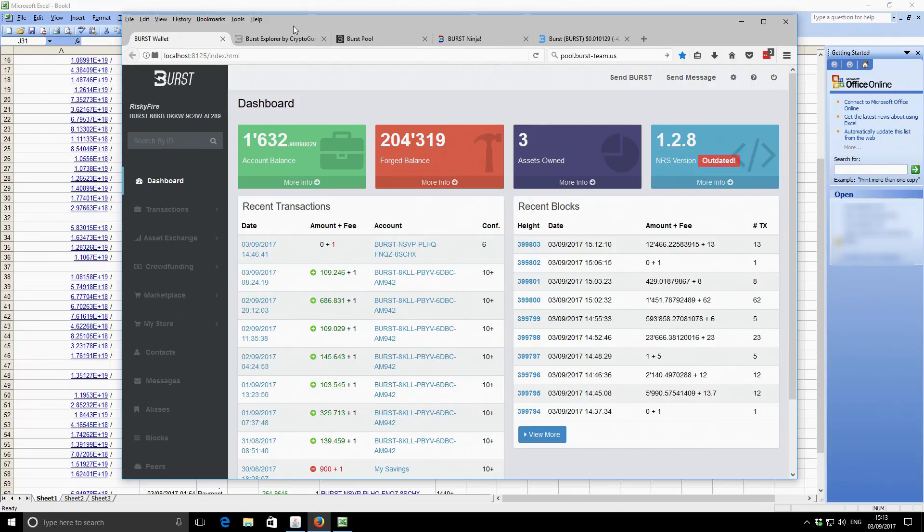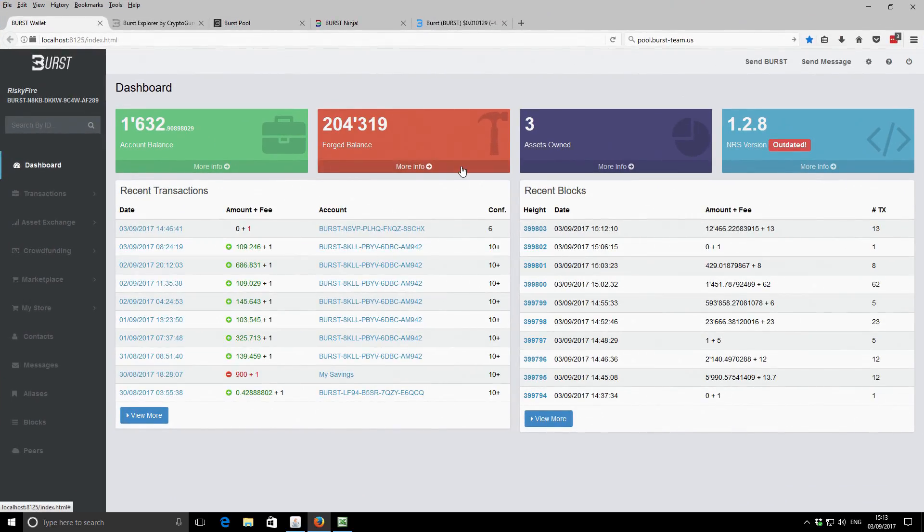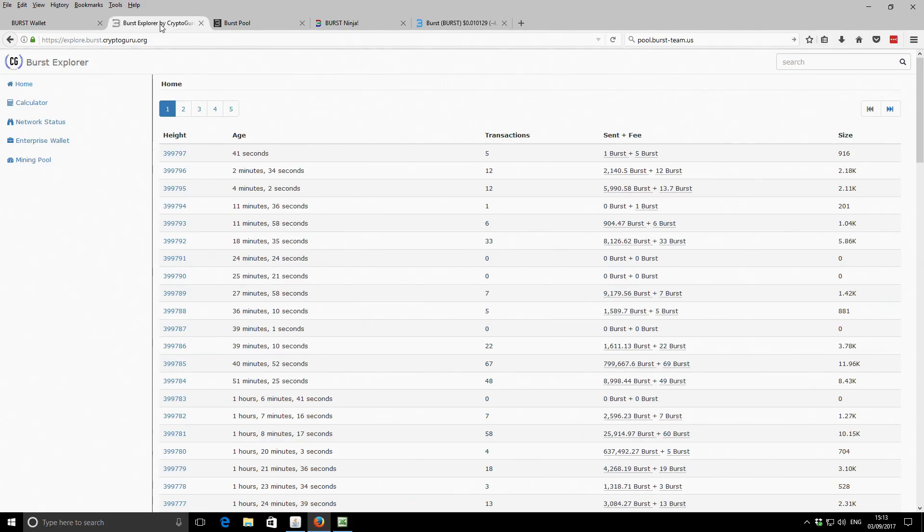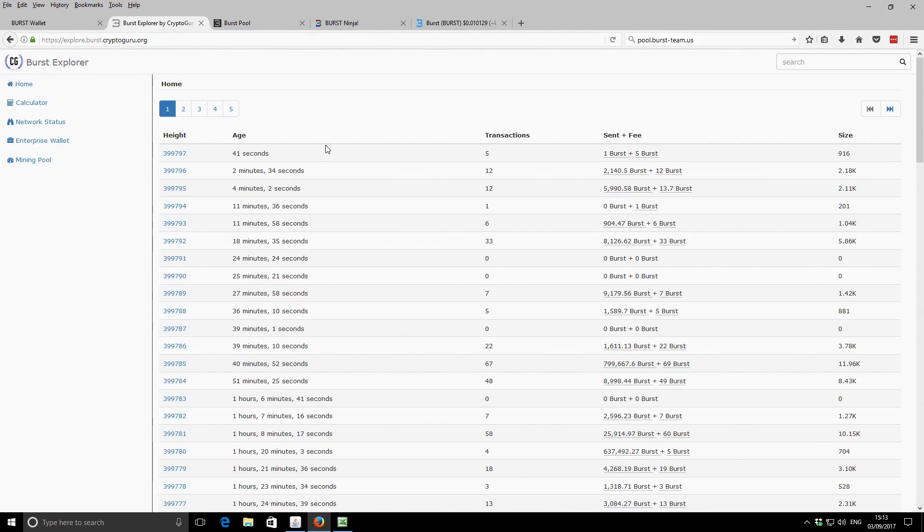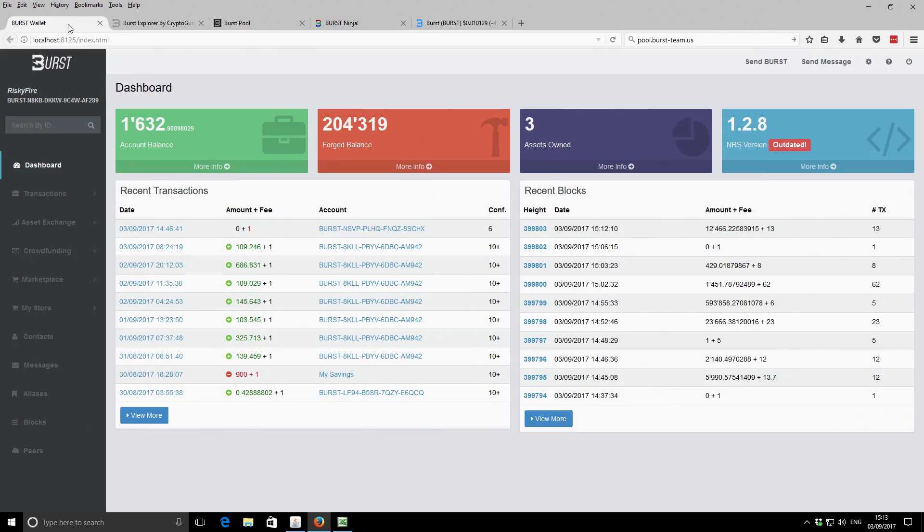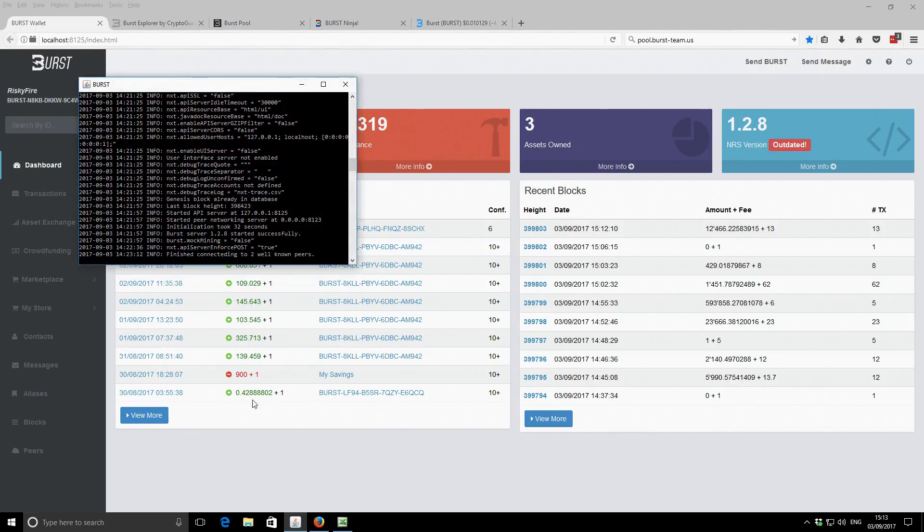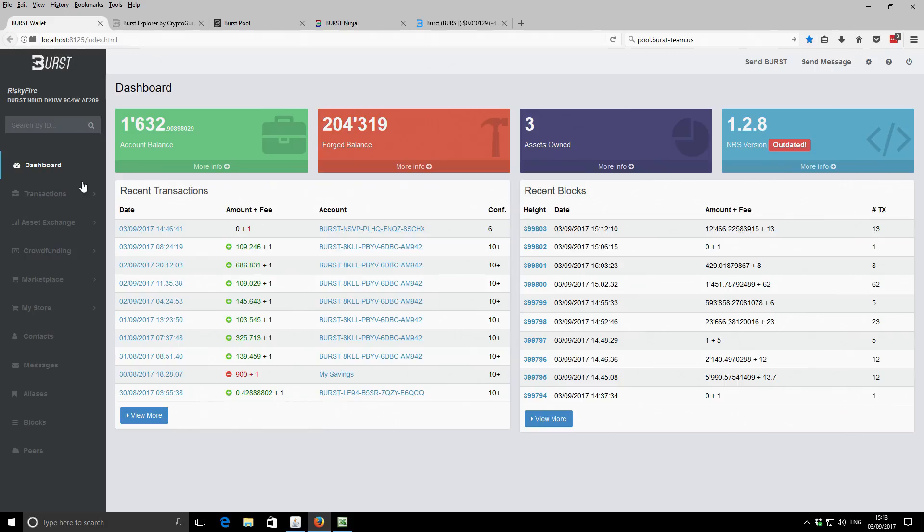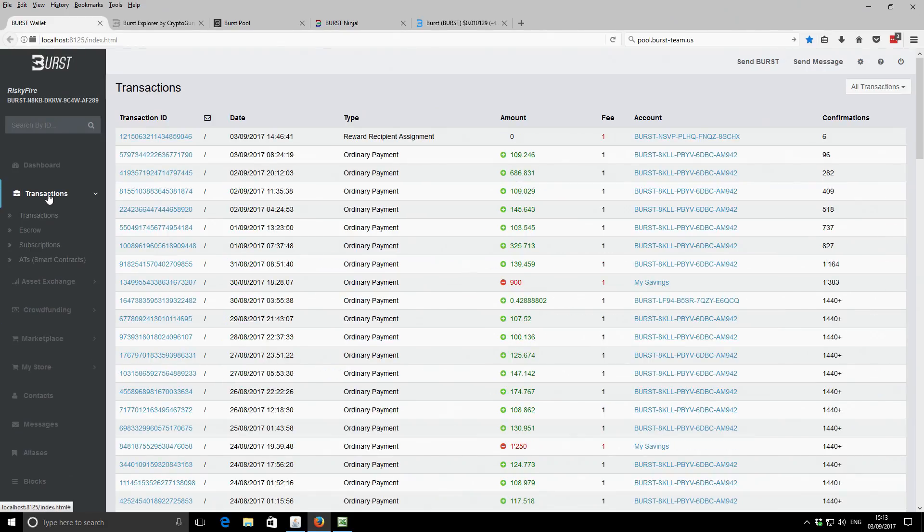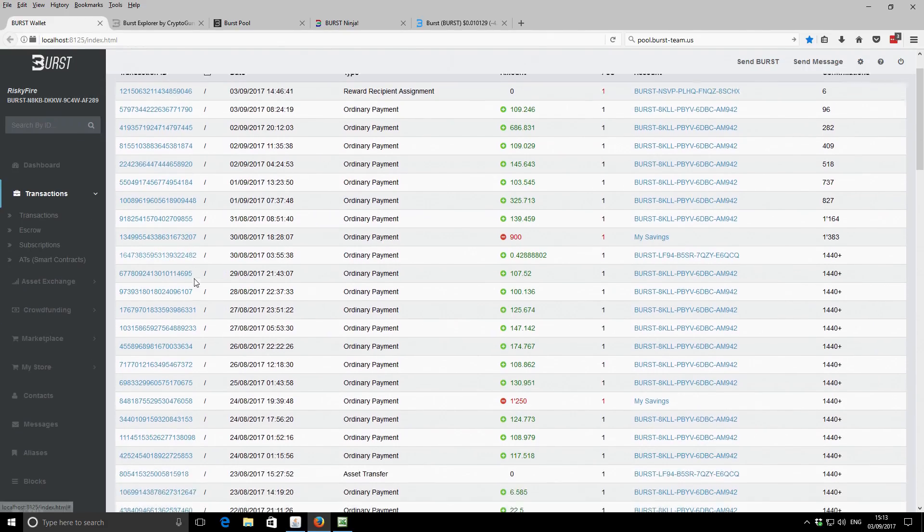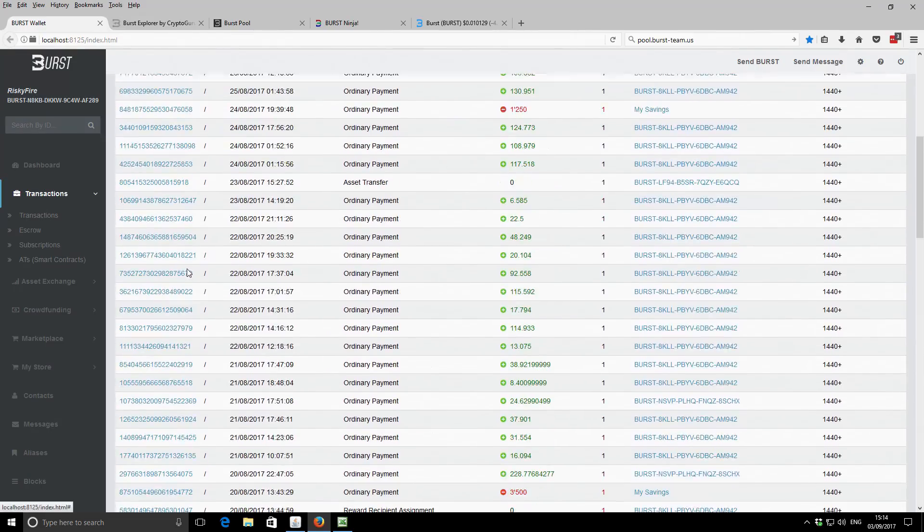So you can see on the browser, let me make this a little bit bigger. You can see I've got my Burst account, the one that ends in AF289. Recently the Burstcoin explorer changed, so it used to be Burstcoin.biz, now it redirects to this CryptoGuru version. We can't export the transaction history. So what we need to do is go back to the Burstcoin wallet, this is running directly off my node here. And then if we go to transactions, you can see all the transactions that I've made on this account.